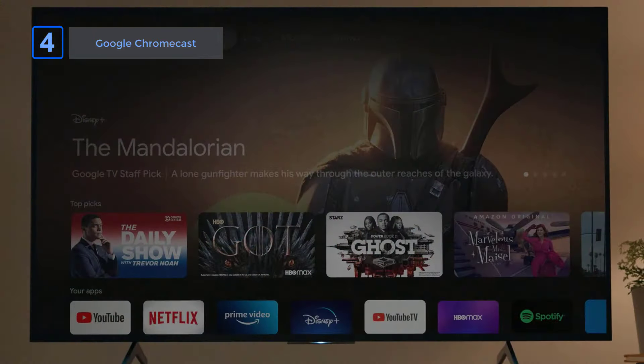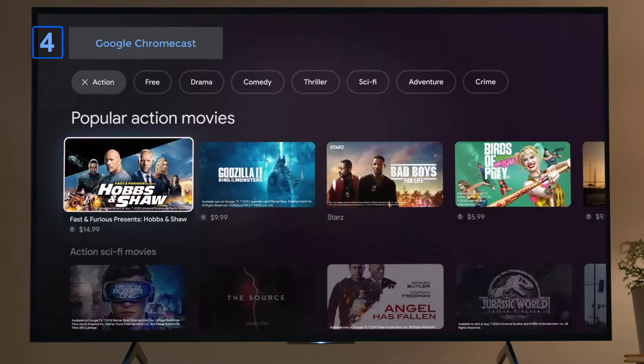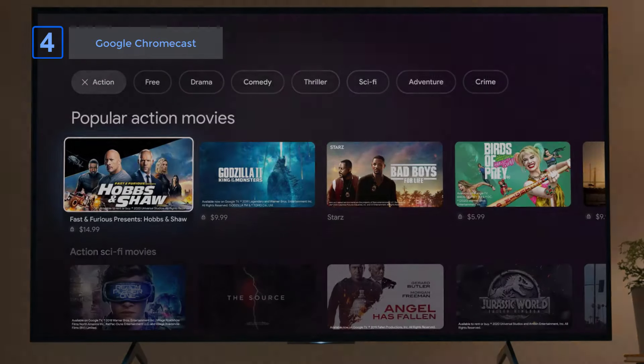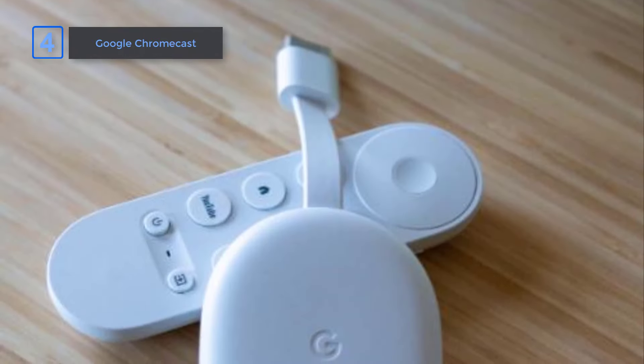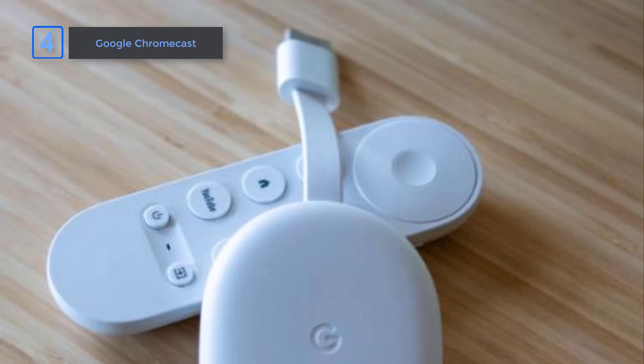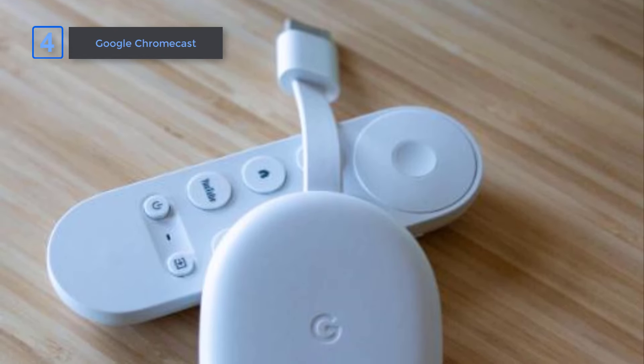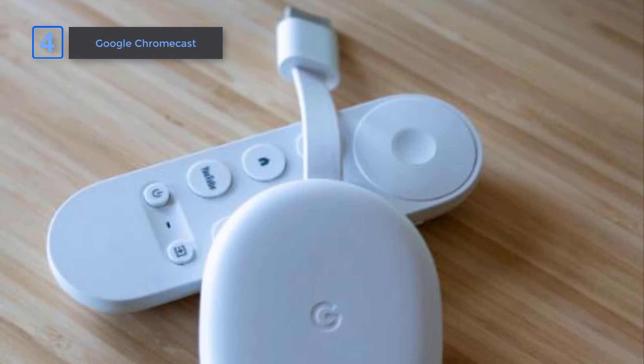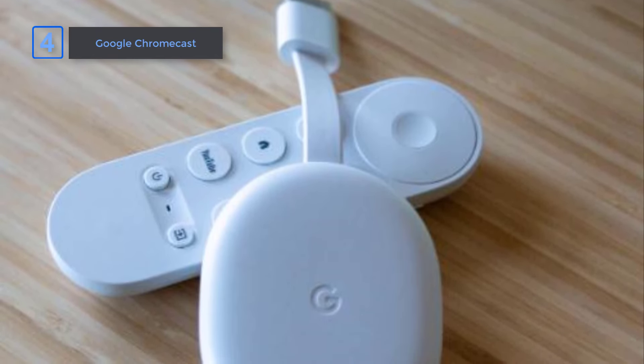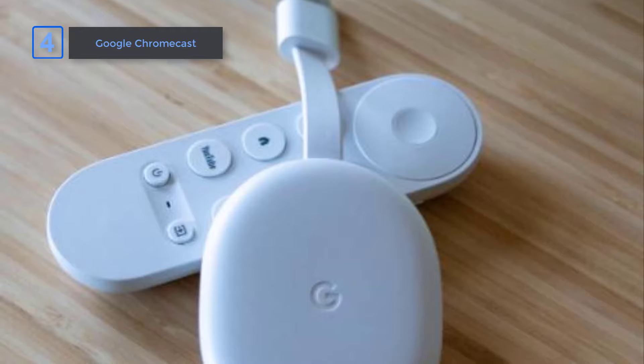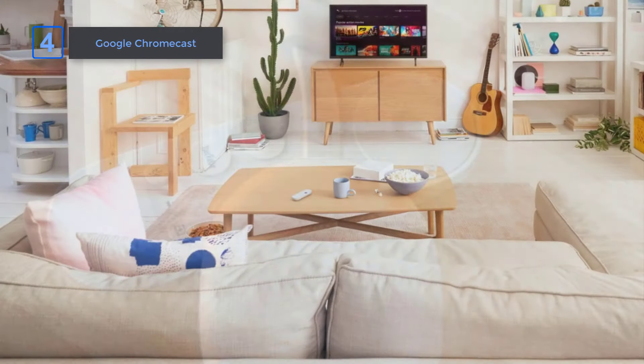Personalized suggestions based on your viewing habits make finding new content a breeze. What's truly impressive is Chromecast's eco-friendly design, made with recycled materials to help reduce waste in landfills.